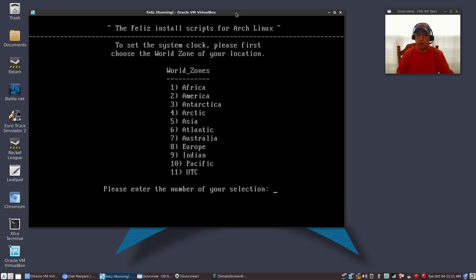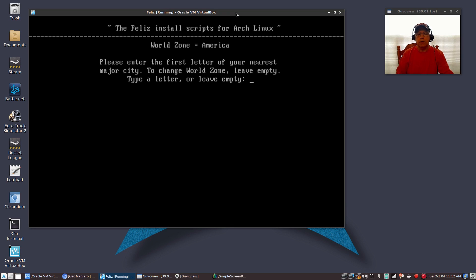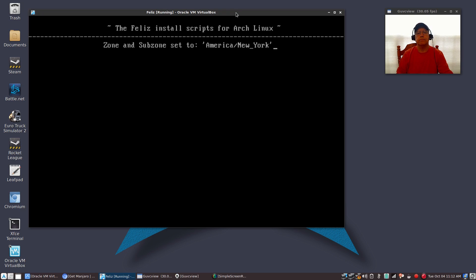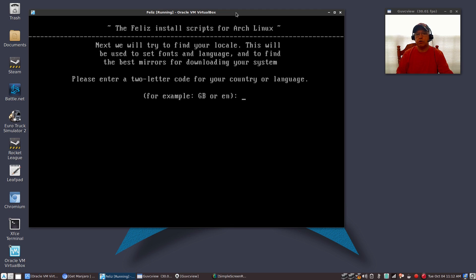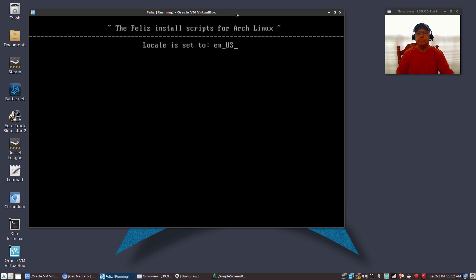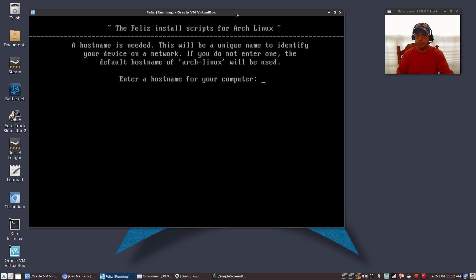Now it's asking me for my time zone. I am in America, so I'm going to select number 2. Then it wants the first letter of the nearest major city — I'm going to go with New York, so I'll put N. It's going to give me a menu with all of the options, and I'm going to select number 2. Now the system is going to attempt to find your locale. You can enter EN for English, GB for Great Britain, or US for the United States. I'm going to enter US, and it's going to give me several US variations — I'm going to go with number 2, the English version. Now it wants to pick a host name for my computer, so I'm going to pick Feliz Arch.